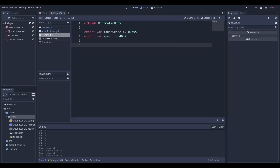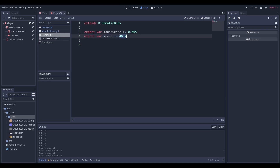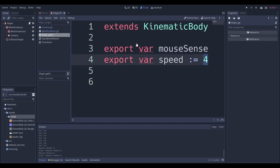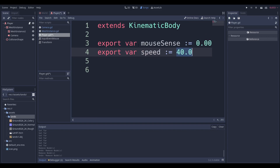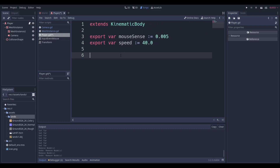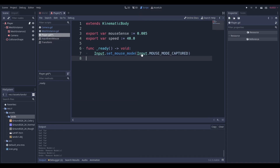We're going to start off with our variables. We have an export for our mouse sensitivity — this is how sensitive our mouse is going to be. You need this because mice are just too fast at a value of 1, so we multiply our mouse movement by a really small value to make sure we can move around with some control instead of extremely fast movement. Then we have our character's speed.